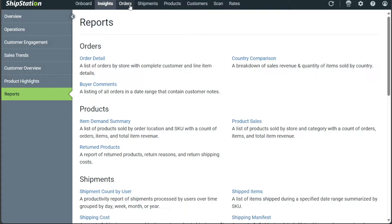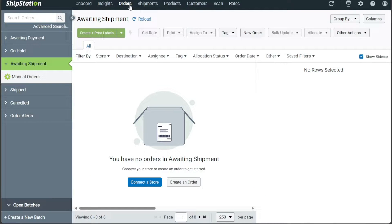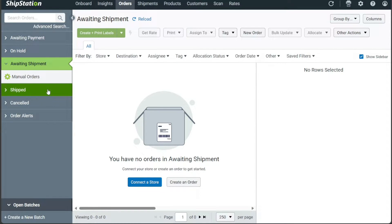The Orders tab is equally significant, offering easy access to manage all incoming orders efficiently. Within this tab, you can sort orders based on their status, making it convenient to navigate through various stages of the fulfillment process. The order status categories include: awaiting payment, on hold, awaiting shipment, shipped, canceled, and order alerts. This allows you to stay on top of your order fulfillment and handle any issues promptly, ensuring smooth and timely order processing.